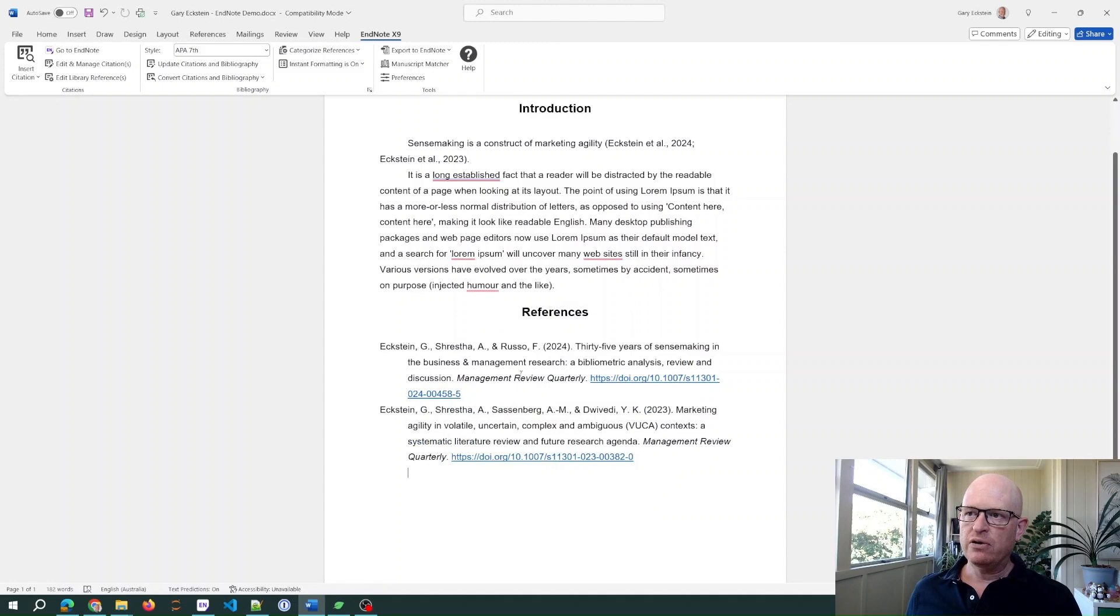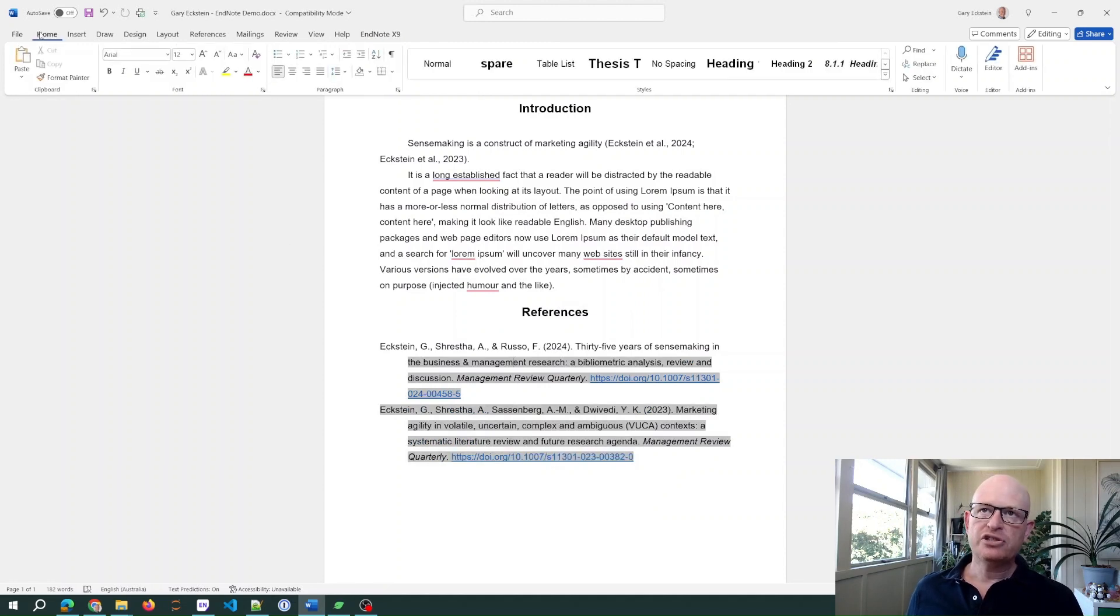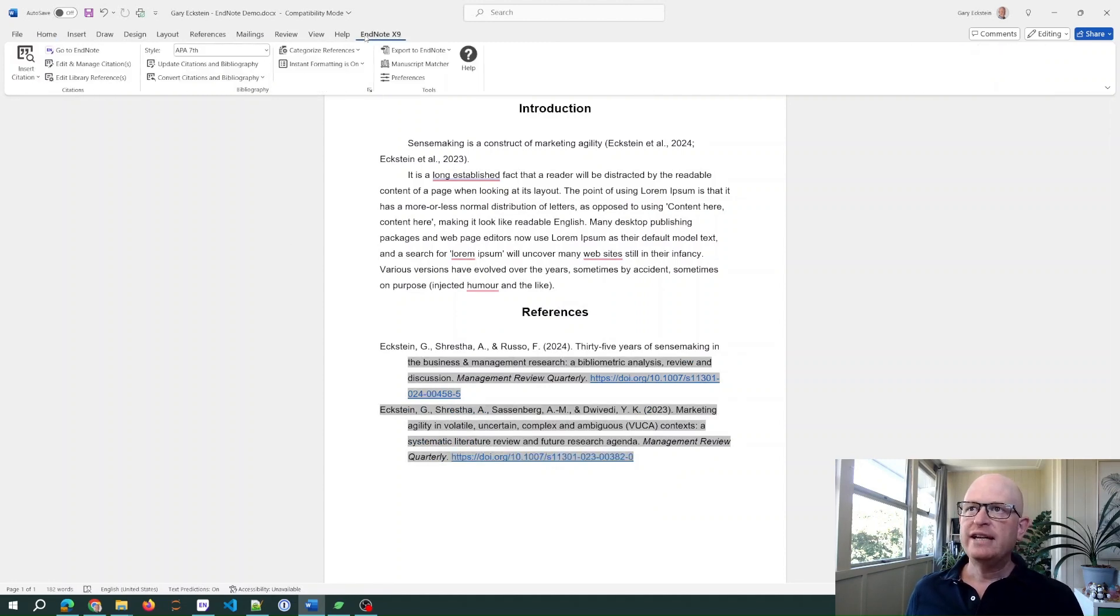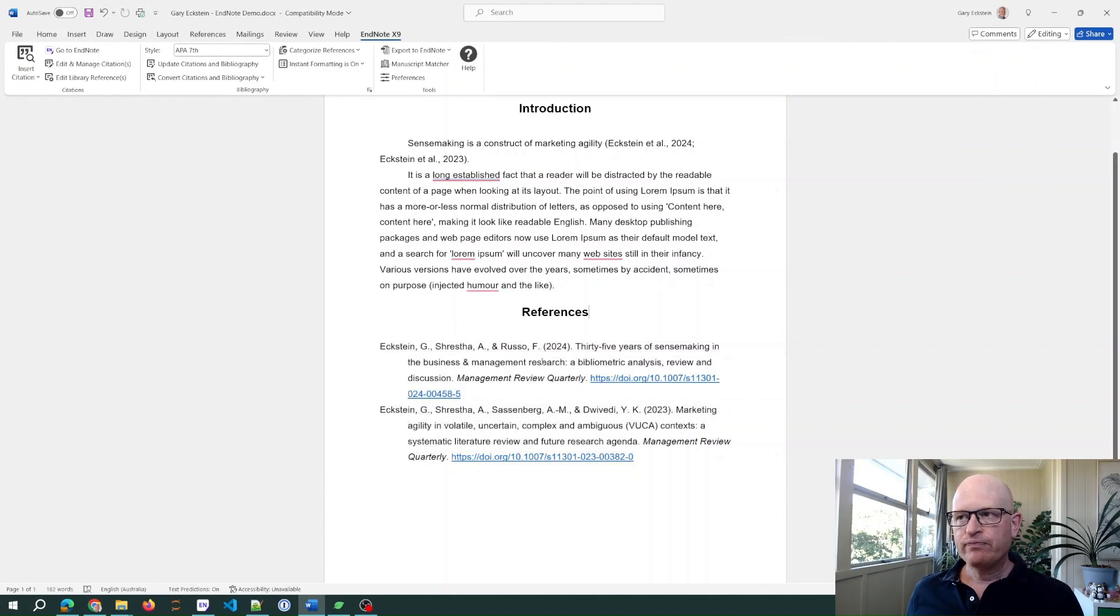And what you'll notice is that now it's changed the font. Let's just confirm that - Arial 12, there we go. And even now if I update my bibliography, it remains the same. Thanks for joining me.